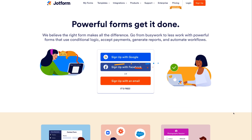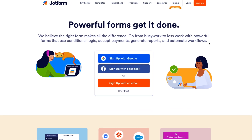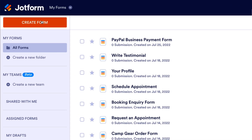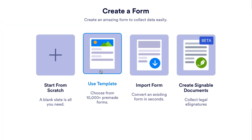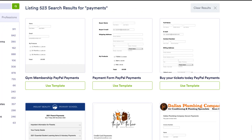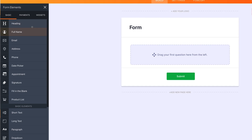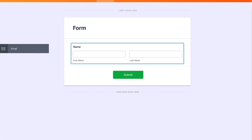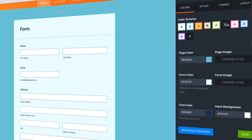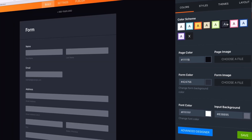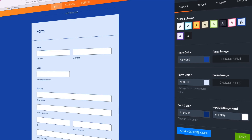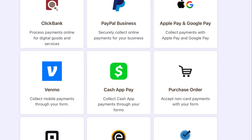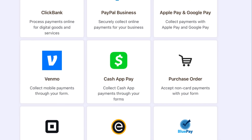Start by creating a payment form in JotForm Form Builder. Create a new form by logging into your JotForm account and click Create Form in the top left. You can choose one of our many templates or customize your own with our drag and drop feature. Feel free to pick your fonts and colors, add a logo, and integrate with over 300 different applications.